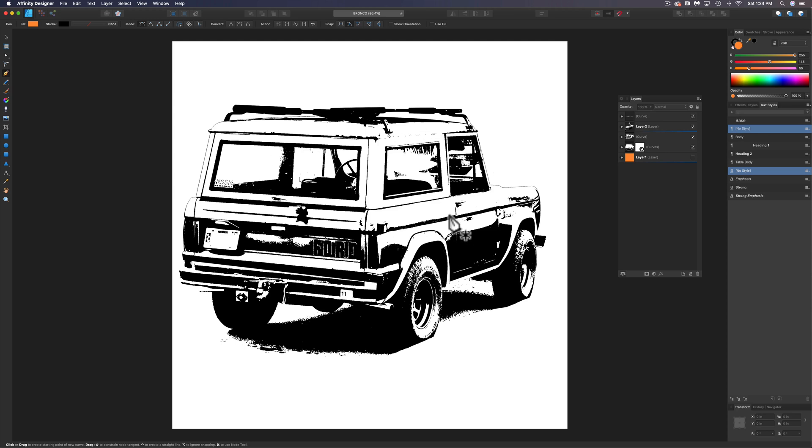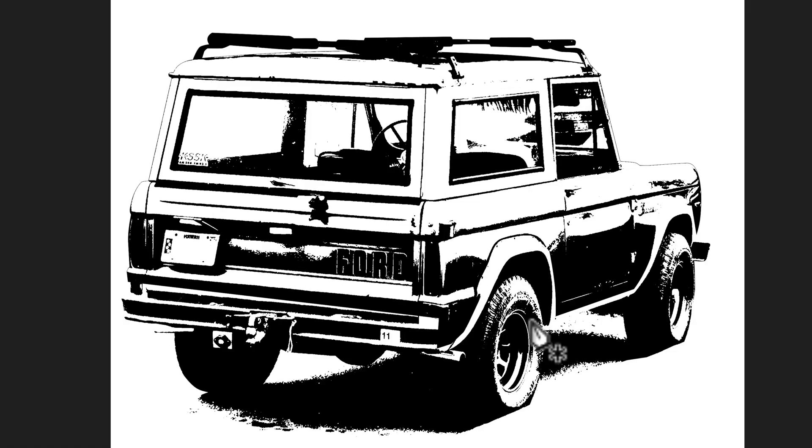So now we have kind of the foundation of this Bronco image looking pretty good. But there's a lot of areas in here that are really rough. And some of that's good, some of that's bad.